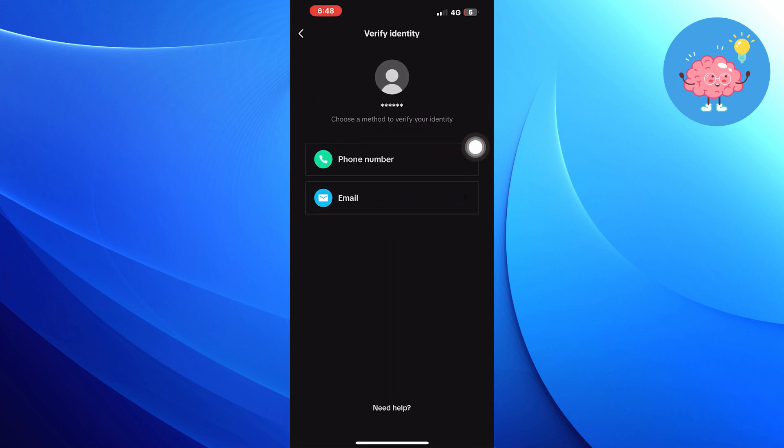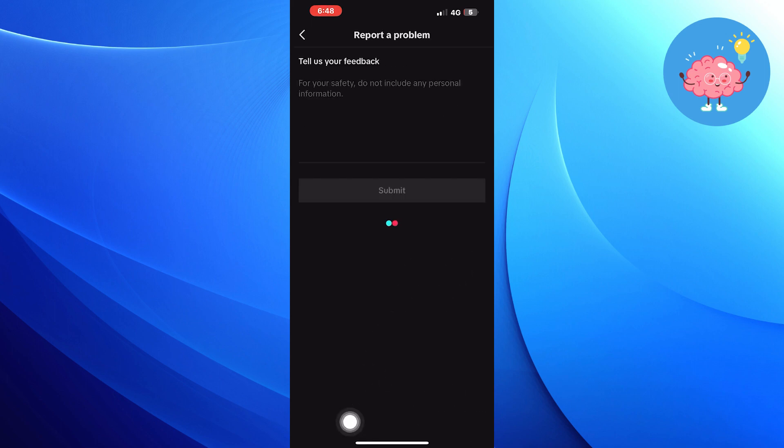Choose a method to verify your identity. As phone number or email, click on the need help button. Then submit your feedback here.